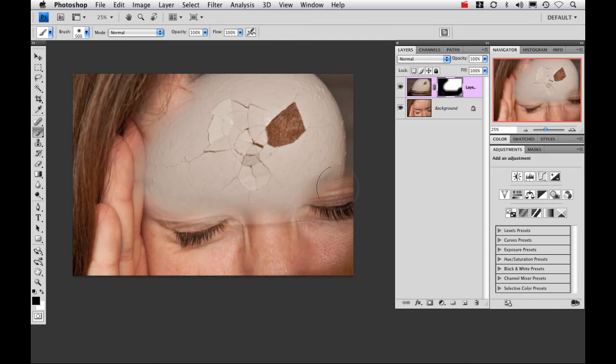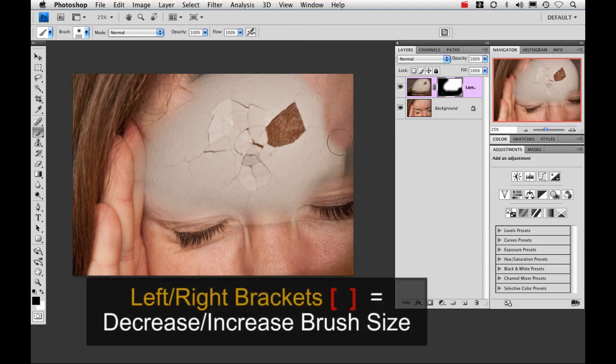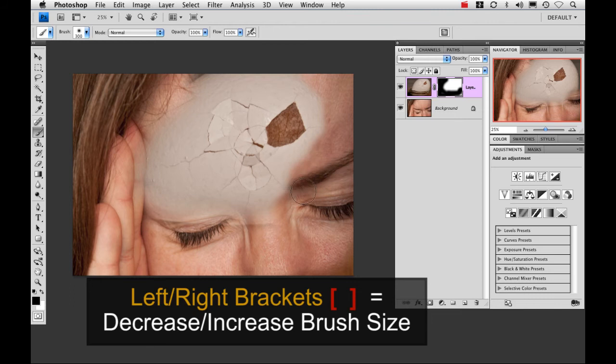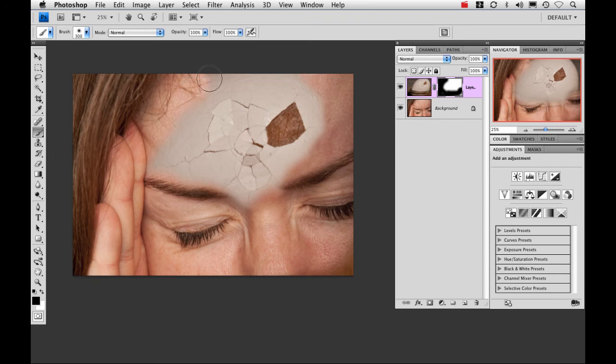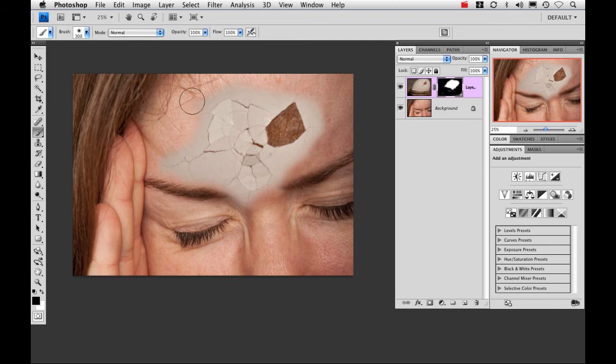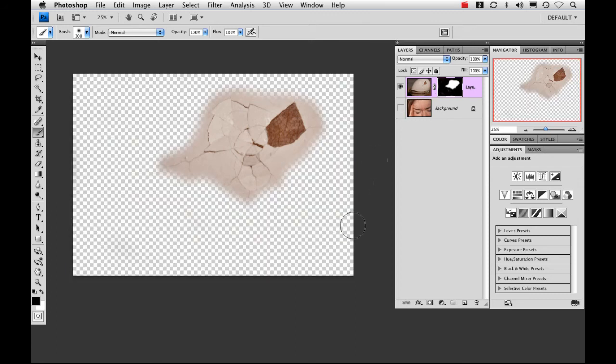And you can resize your brush on the fly just by using your left and right bracket keys.